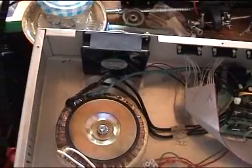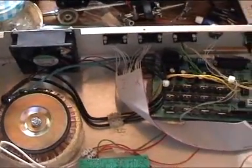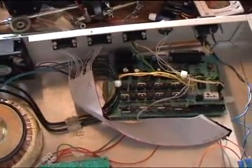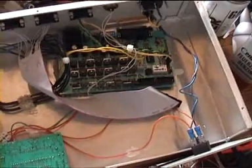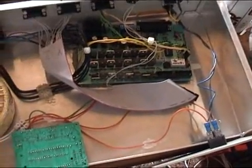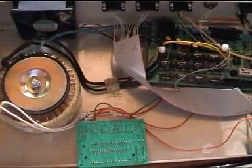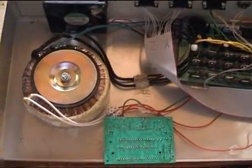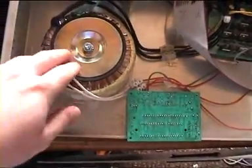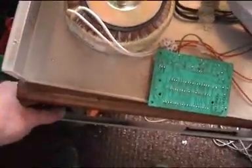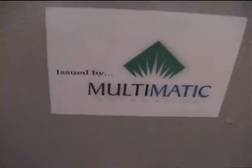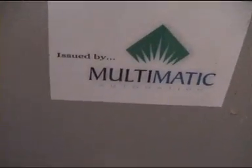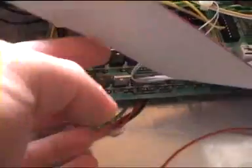Okay, one minute left on the tape, so take one last look at this quality unit. I mean, this sounds all important. Powered by Multimatic Automation. Wow! Look at that. Quality.